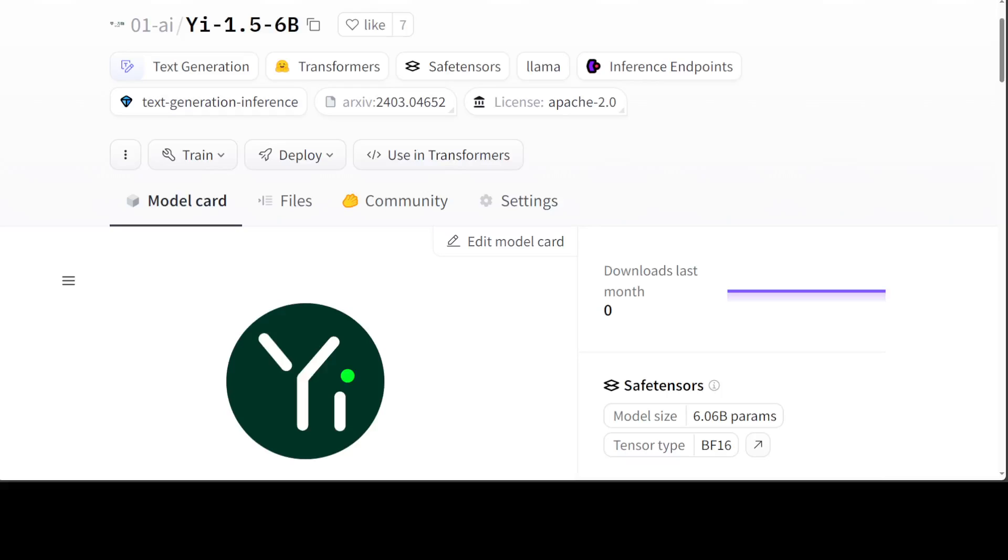Hello guys, I'm very excited to share the new Yi model with you. Previously I have covered various flavors of Yi models on the channel and I have always found them of very good quality. Just a few hours ago, the company behind Yi has released this upgraded version which is in various sizes and I will show you shortly.